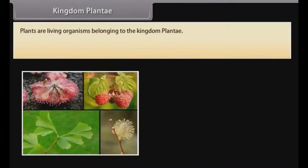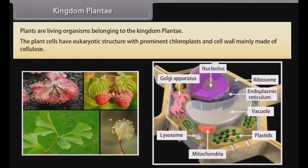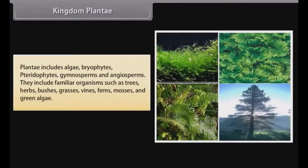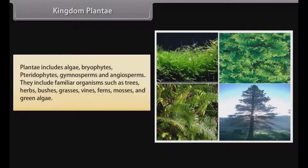Kingdom Plantae: Plants are living organisms belonging to the kingdom Plantae. The plant cells have eukaryotic structure with prominent chloroplasts and cell wall mainly made of cellulose. Plantae includes algae, bryophytes, pteridophytes, gymnosperms and angiosperms.